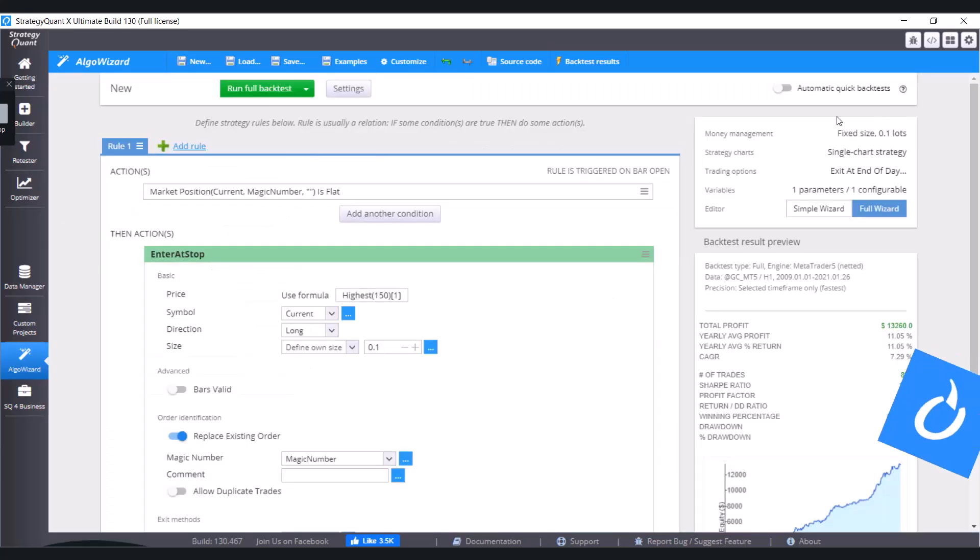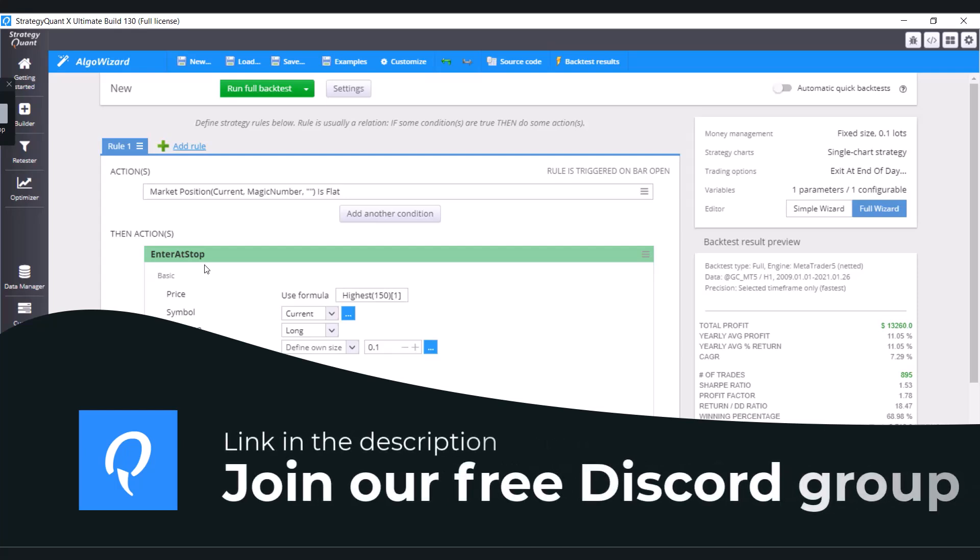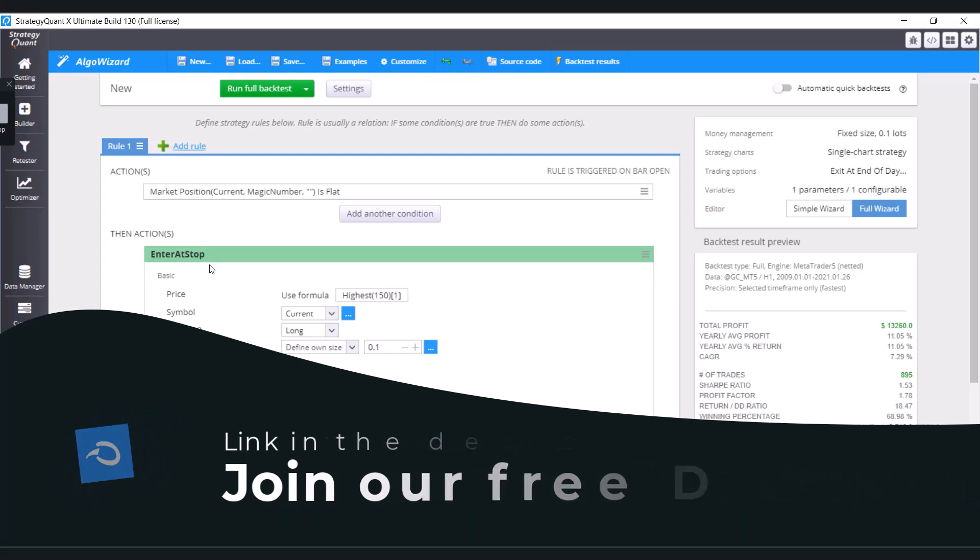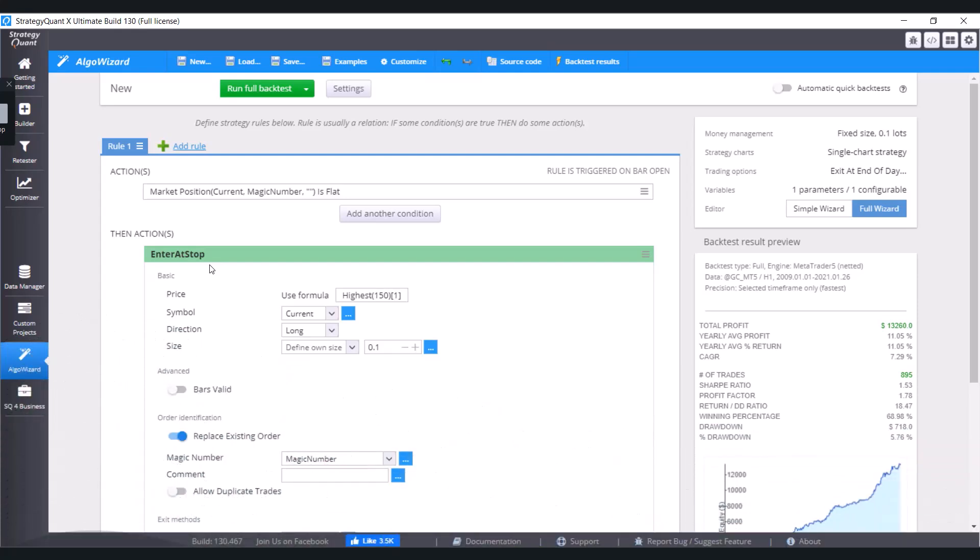Now how would this condition look like in AlgoWizard? The logic would go like this: if time is greater or equal to an hour, for example 11 PM, then close all positions and pending orders. Or you can define it like if time is greater or equal to an hour, for example 11 PM, then not open anything.